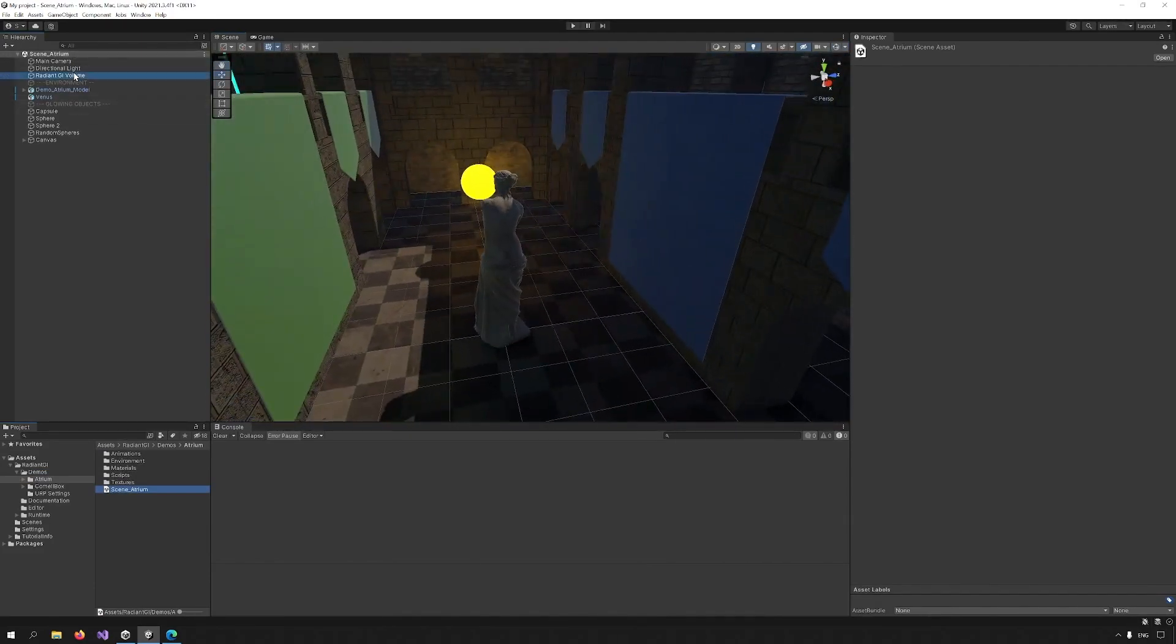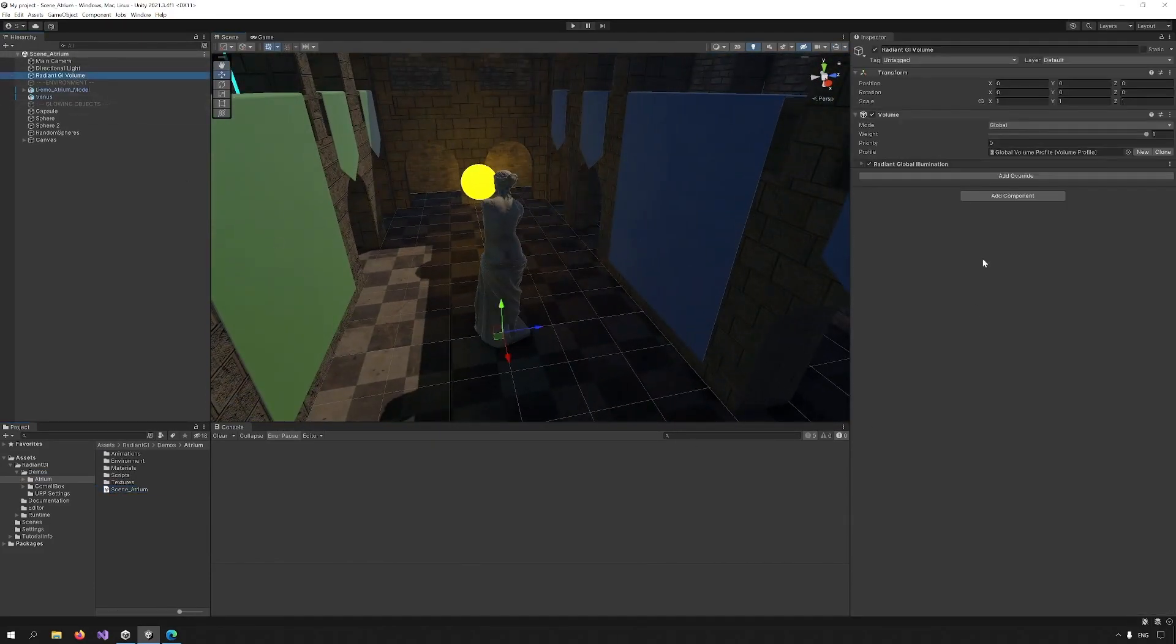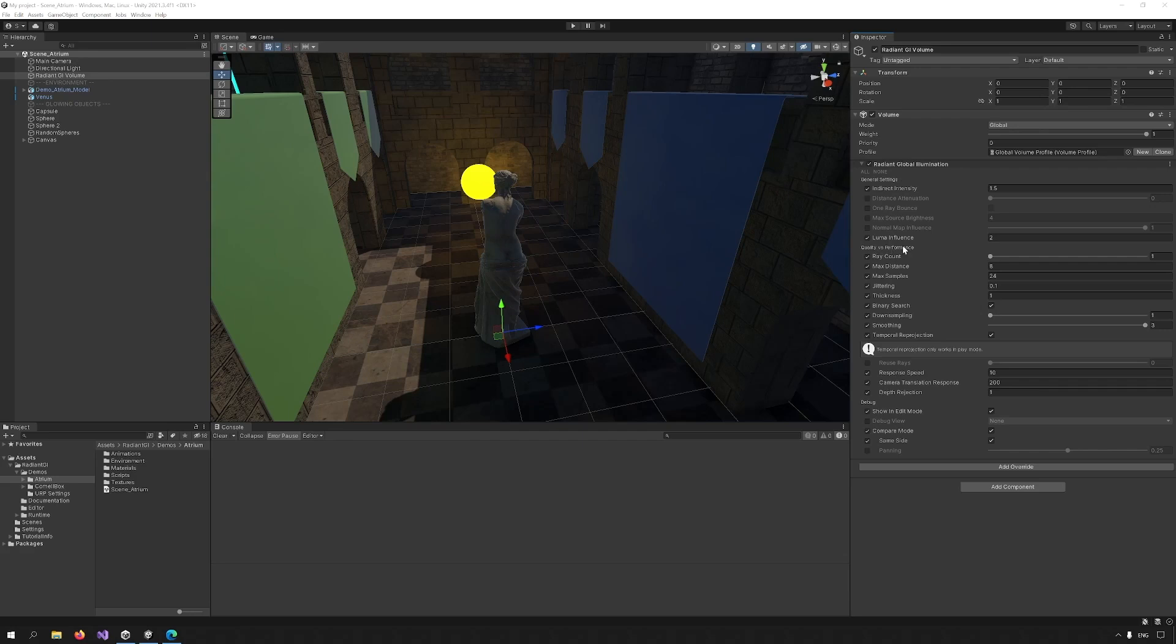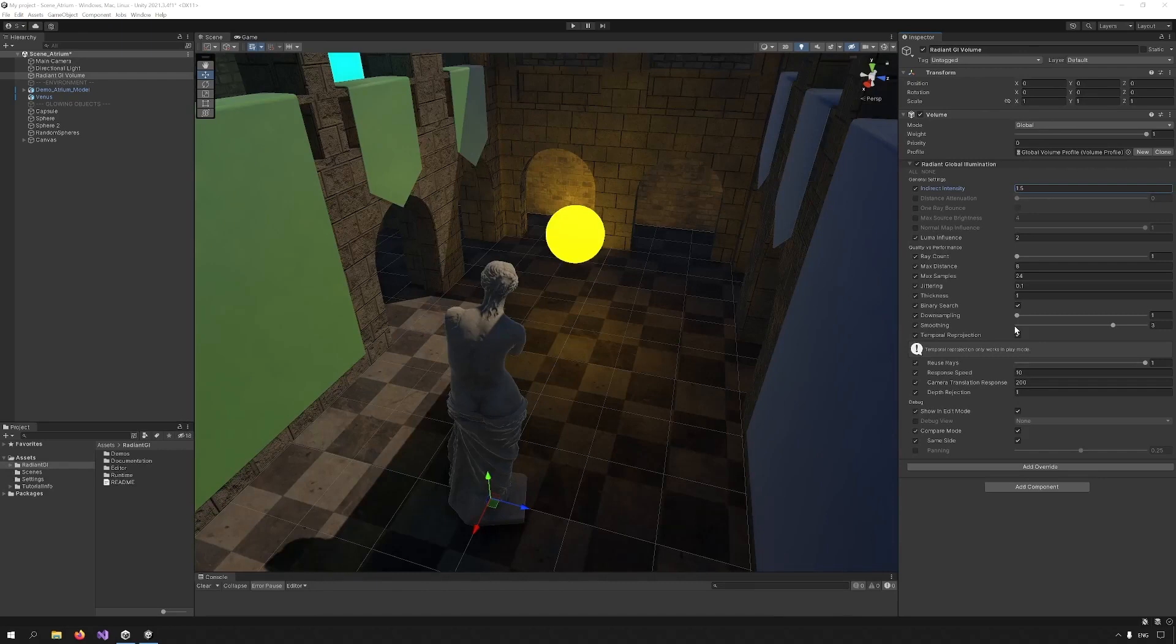If you check the Radiant GI Volume object, you can see the settings for the Radiant Global Illumination feature. There are three categories: General Settings, Quality versus Performance, and the third area is a Debug area, in which we have options to see how the effect is applied and how the different elements are combined. Now let's go over some of these features.